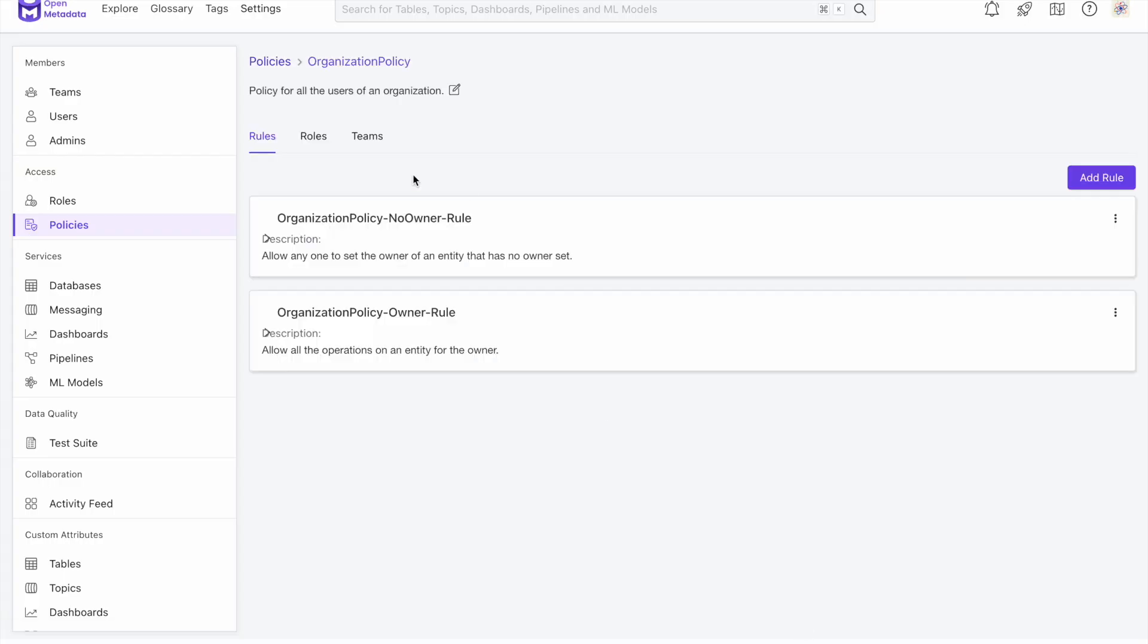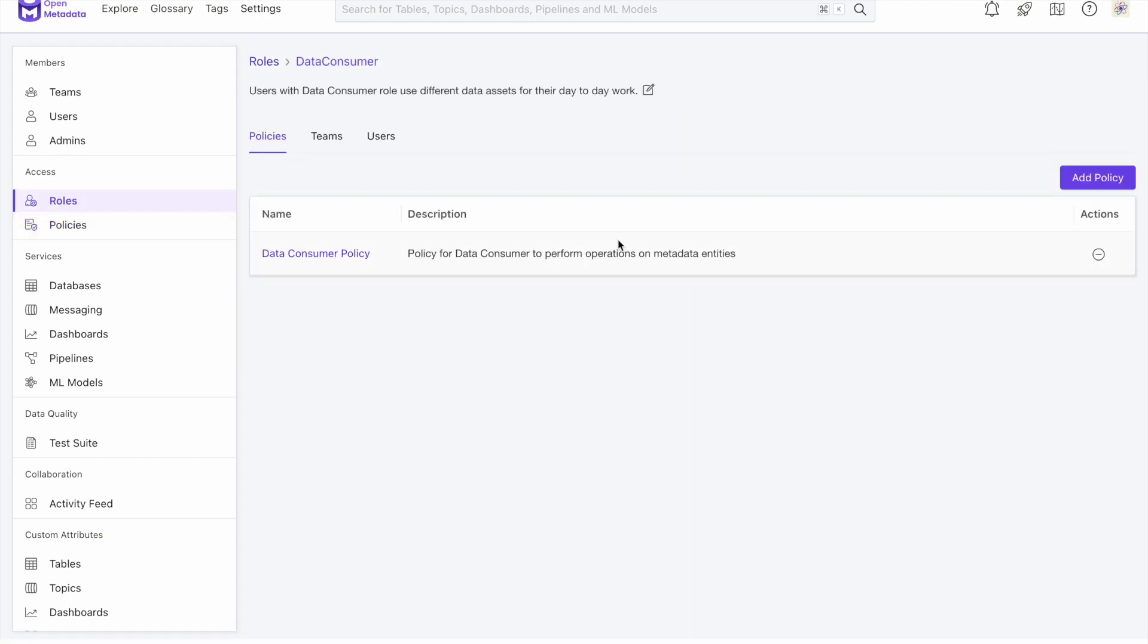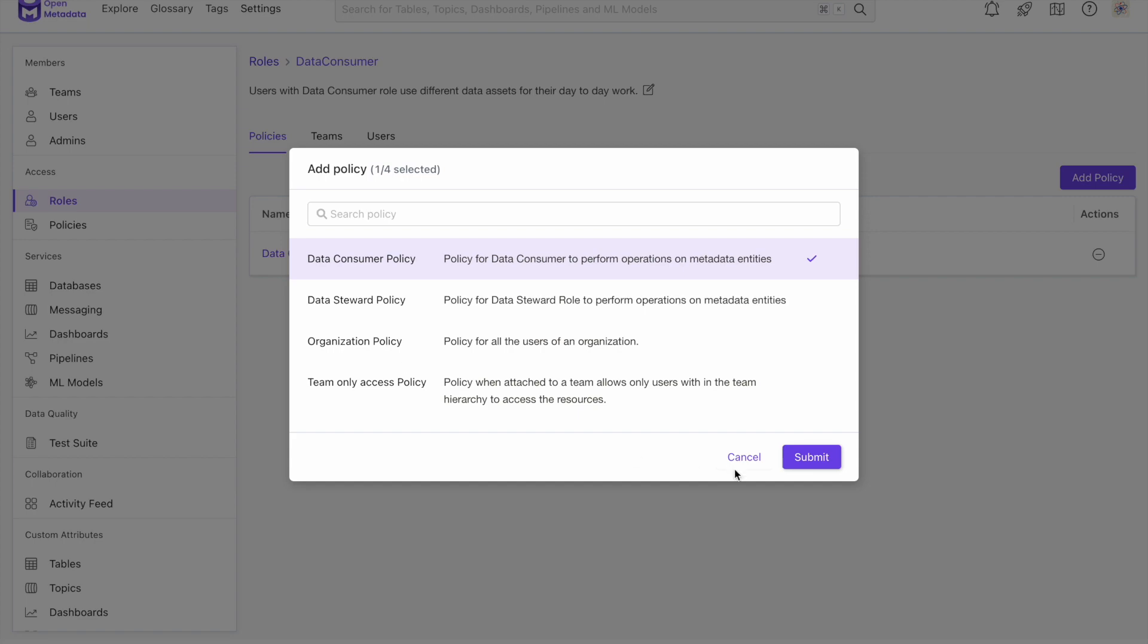With the new architecture, policies can have more than one rule, and roles can have more than one policy. You can continue to add all the relevant policies to each role as needed.